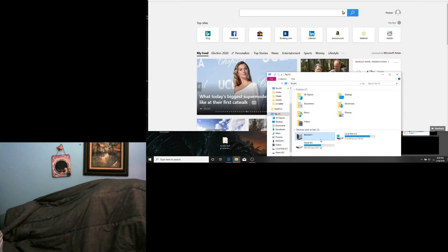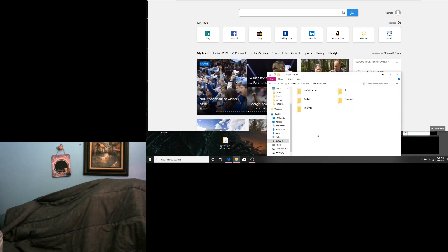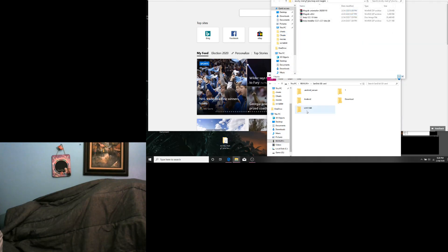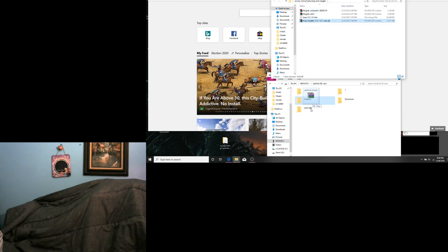Next, we are going to open our Revvl Plus, go to the SD card, and copy TWRP Installer Zip.